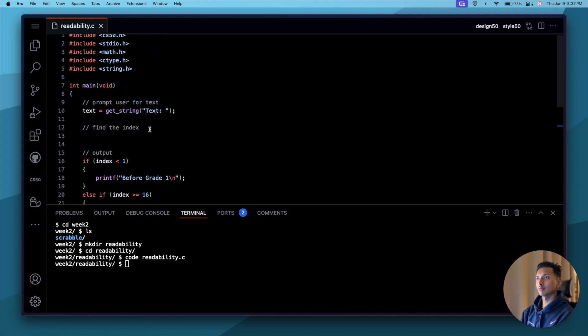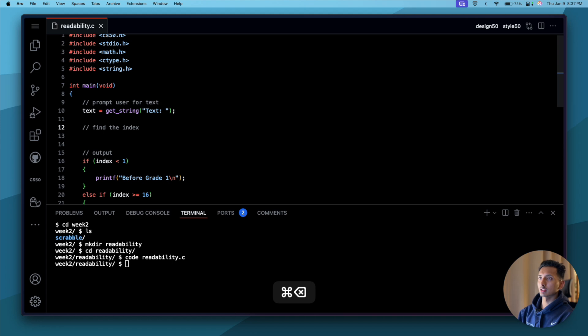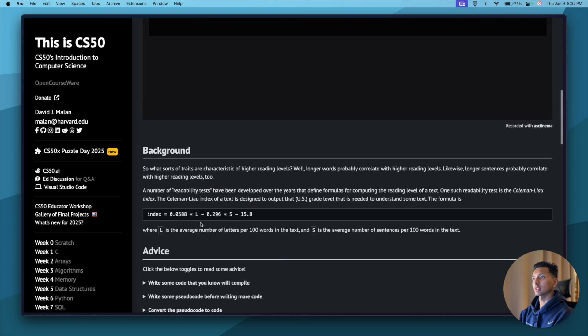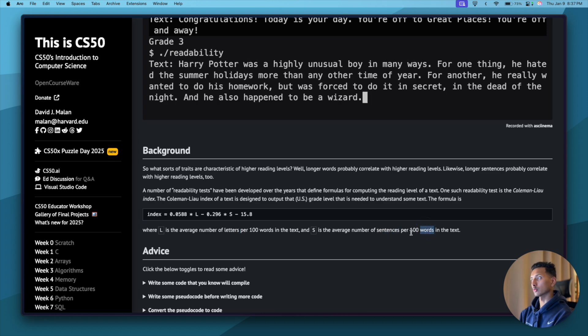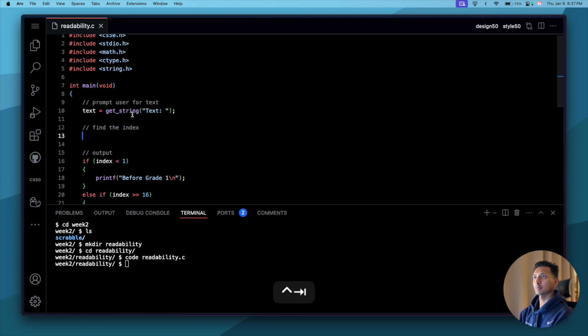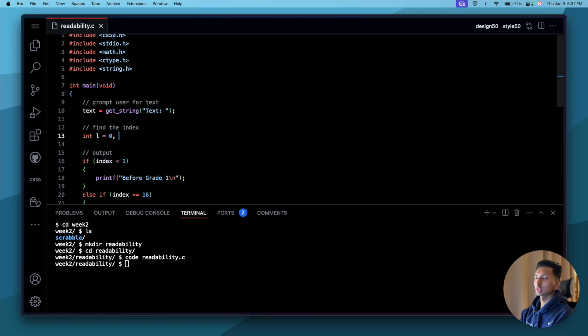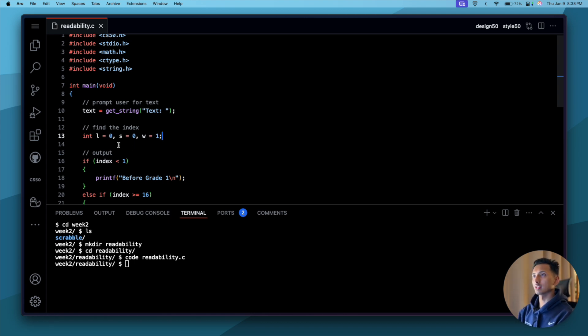Once we have done the output part, we are going to move on to find the index. To do this, there's one thing we know for sure: we are going to need three things. If you look at the index, we need to find out the letters, we need to find out the sentences, and then also words. So what we're going to do is declare a few variables: int letters equals zero, let's start with that. Similarly, int sentences equals zero, int words equals one.